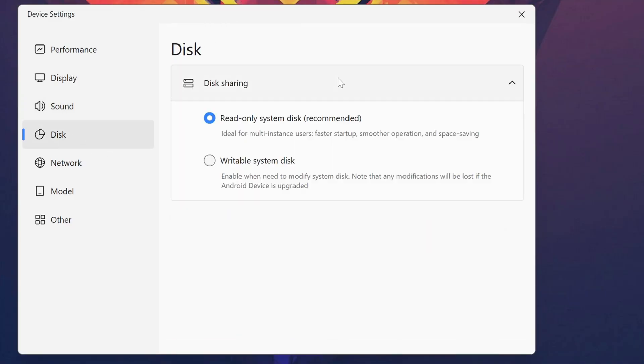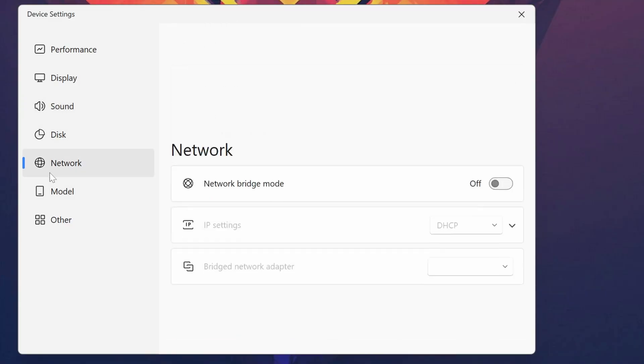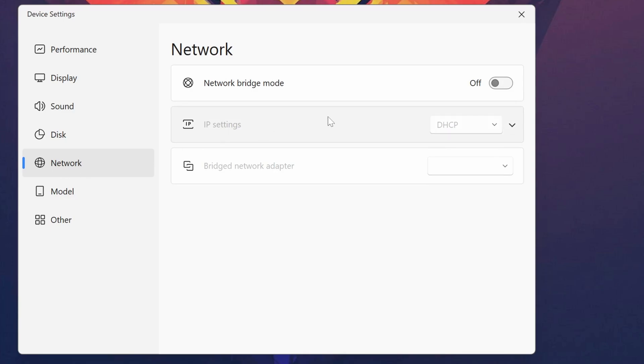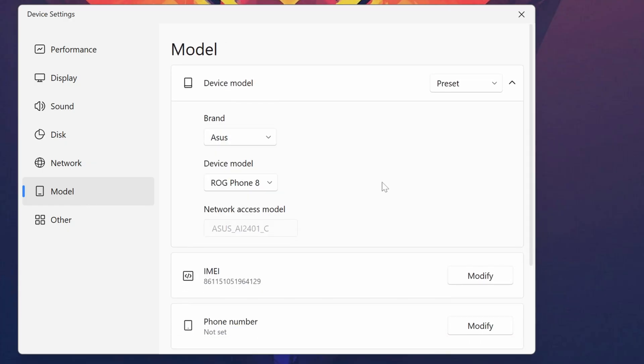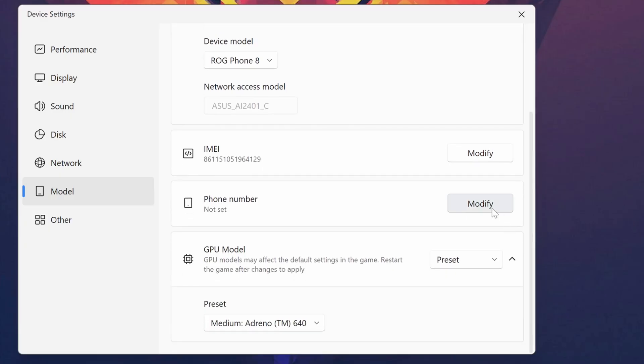You can select the disk size and sharing options. From Network, you can select IP settings or use bridge network mode. From Model, you can select different device types like ASUS, Huawei, Samsung, or TCL. You can also change the IMEI number, add phone numbers, and change the GPU model.